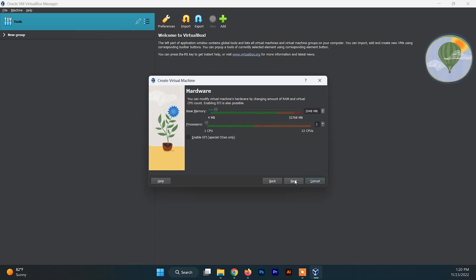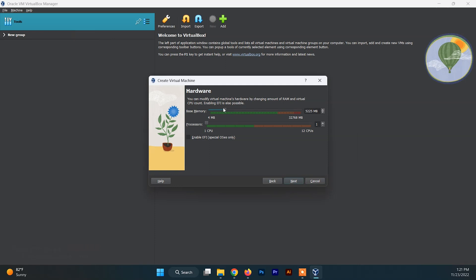Now you need to configure the hardware for your Fedora system. First, allocate the RAM size — you need to allocate at least 4GB of RAM. According to the Fedora Project, you need at least 4GB to run Fedora smoothly; 2GB will also work but allocate at least 4GB to be on the safe side. For the processor, you can set it up to the green mark — the number of CPUs can vary according to your system capability. Then click on next.